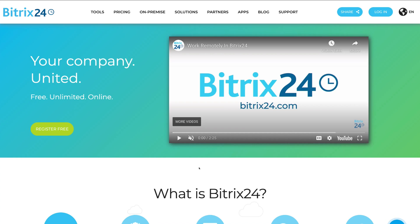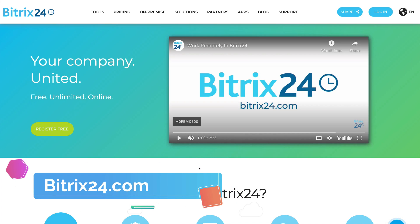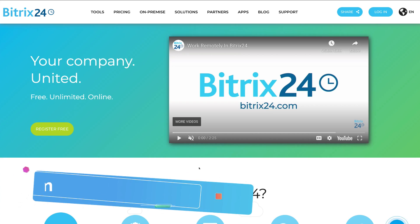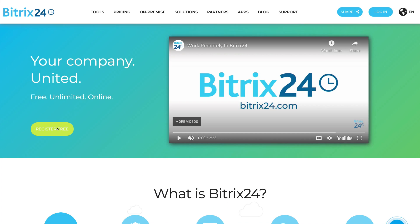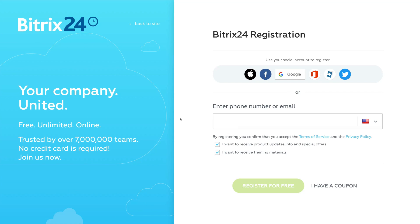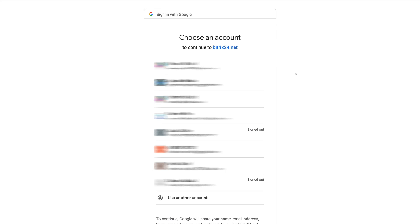Head over to Bitrix24.com and you'll arrive on the homepage. Navigate over to 'Register Free' and sign up for your free account. Bitrix24 gives you the option to sign up with your social accounts, or you can sign up with your email or phone number. For this tutorial we're going to sign up with Google, because we like keeping everything in one place. So we're going to go ahead and select Google, then select the Google account we want to sign up with.